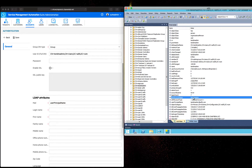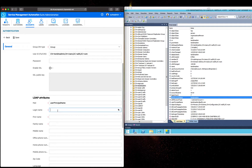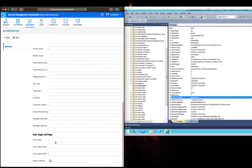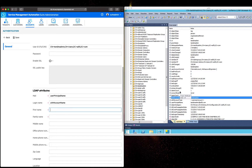Use SAM account name for the login name. This means we will use this attribute to log in to SMAX. Input the login table value — we will use this as the login identifier.